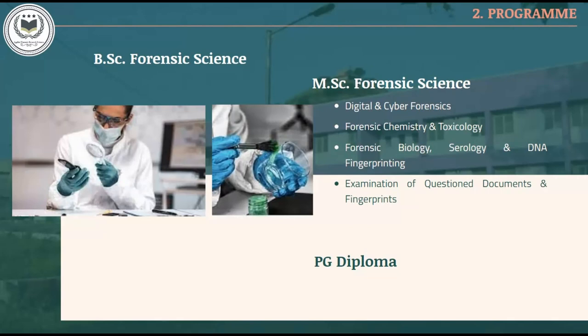Under M.Sc. in Forensic Science, students can take up different streams like digital and cyber forensics, forensic chemistry and toxicology, forensic biology, serology and DNA fingerprinting, examination of question documents, and fingerprints.